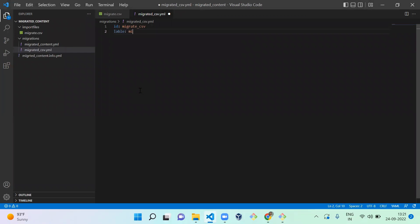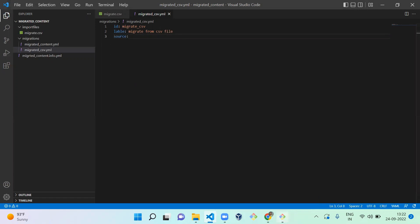It is migrate from CSV file. Next is source. When you come to source we're going to use source as CSV, right? So for that you need to enable a module called migrate source CSV.